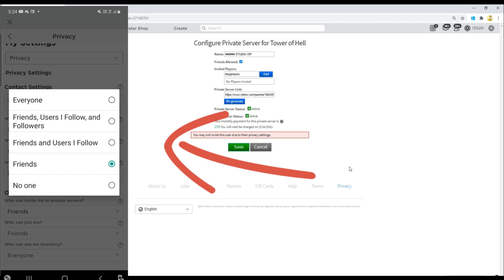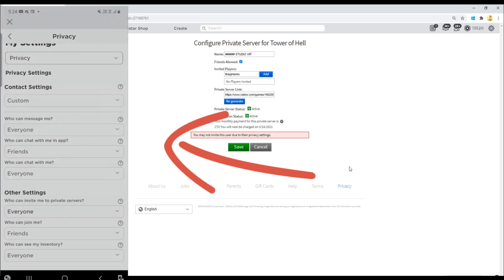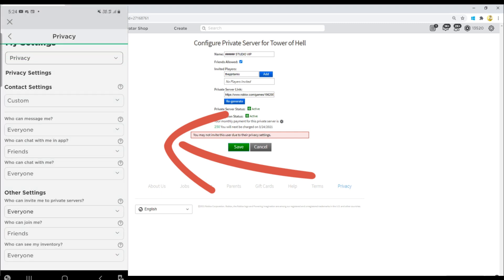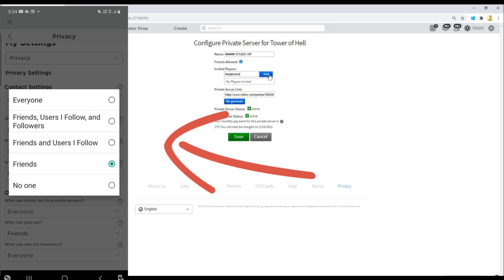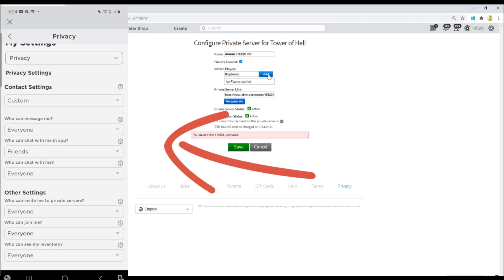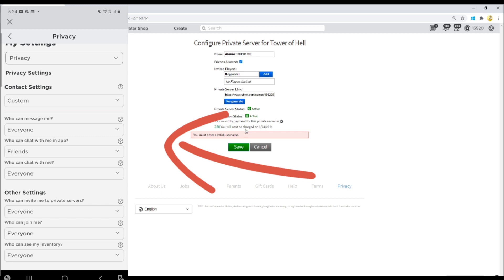So under the settings, where it says 'Who can invite you to private servers,' you have to put 'Everyone.' And where it says 'Who can join me,' you have to put 'Everyone' as well.